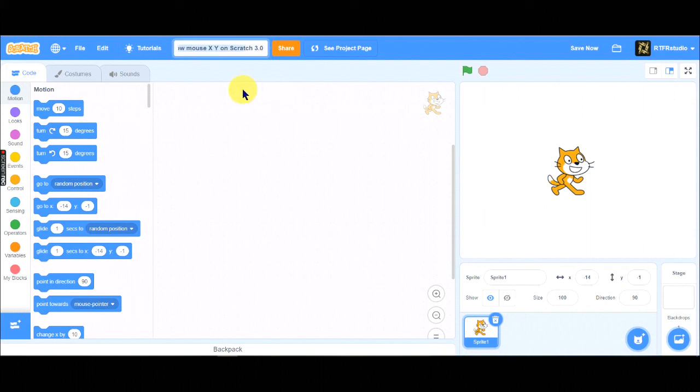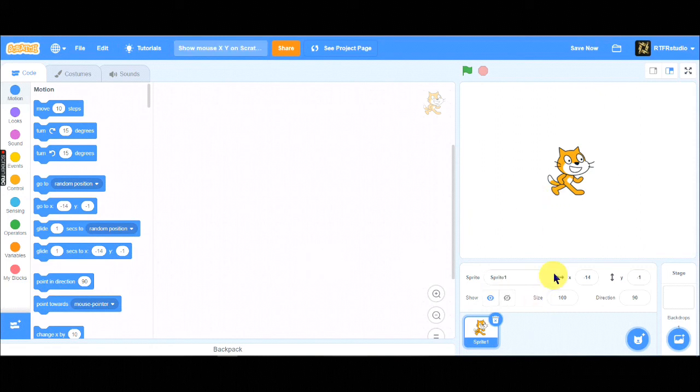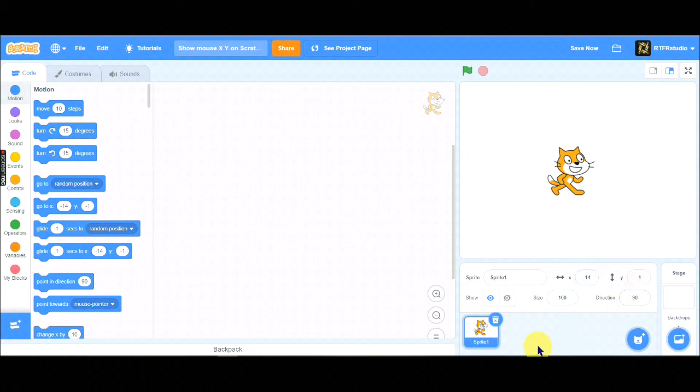First open your project on Scratch 3.0. You can use online or offline version of Scratch. Here is the XY of your character, but now, we need the system to show MouseX and Y.